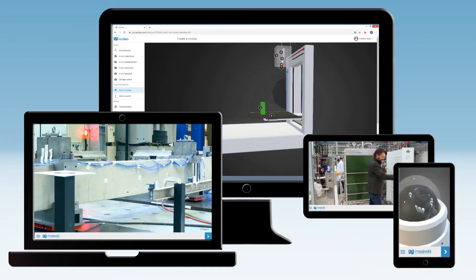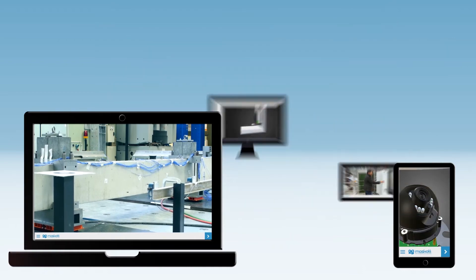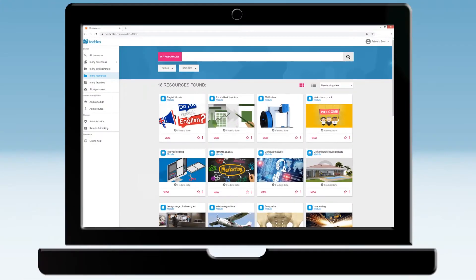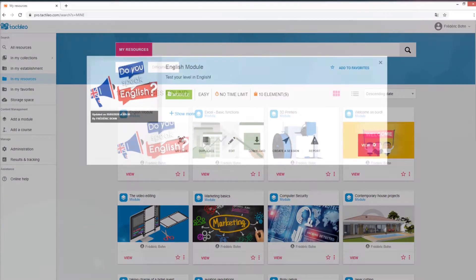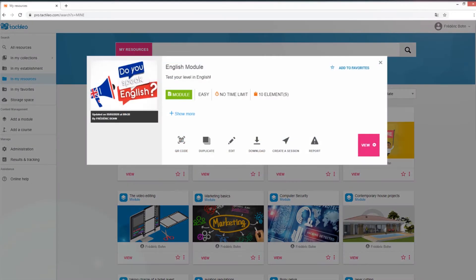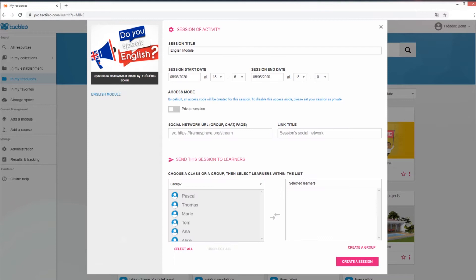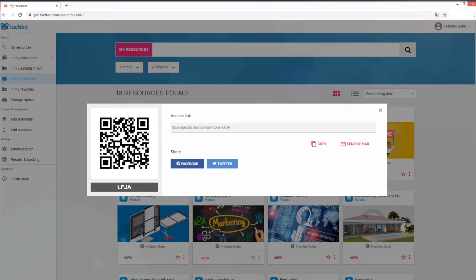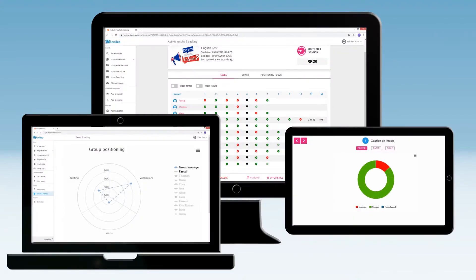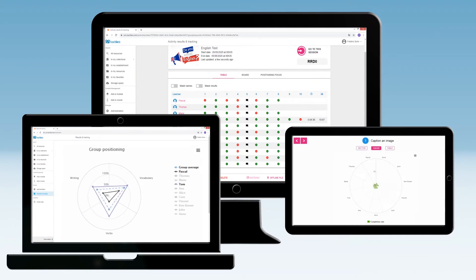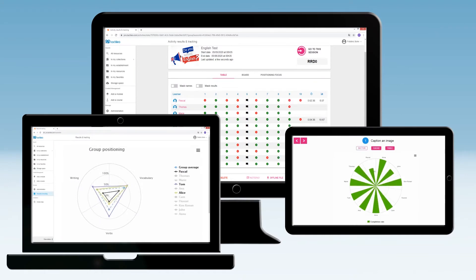In just a few clicks you can broadcast your content on computers, tablets, smartphones, or even on an interactive whiteboard in classroom training, and measure your learner skills acquisition and performance in real time.